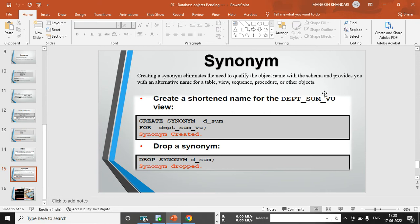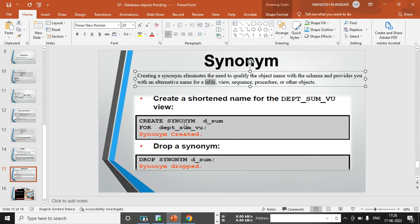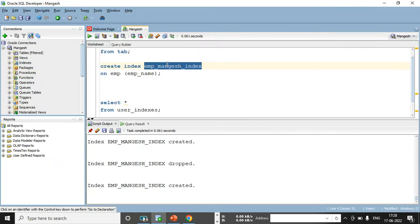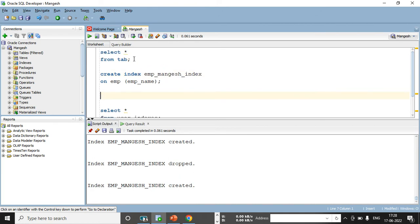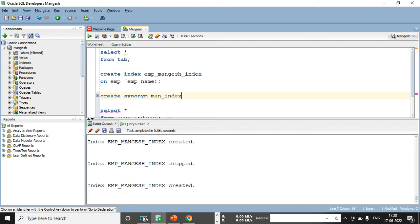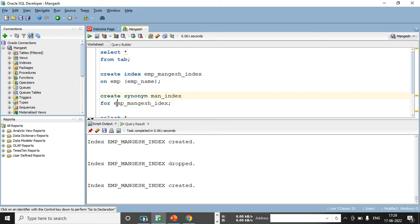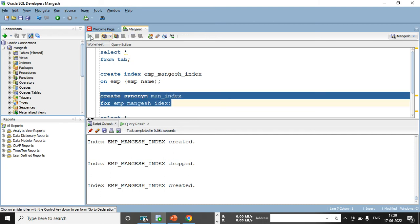The use of a synonym is that you can give another name to your database objects — whether it is a table, view, sequence, or index — using the CREATE statement. Let me show you: if I want to give a shortcut name to my index, I will use CREATE SYNONYM. The spelling is S-Y-N-O-N-Y-M. I'll create a synonym with the new name man_index for my existing emp_mangesh_index. Both old and new names will exist; man_index is just the alternate synonym. Let me execute this query.